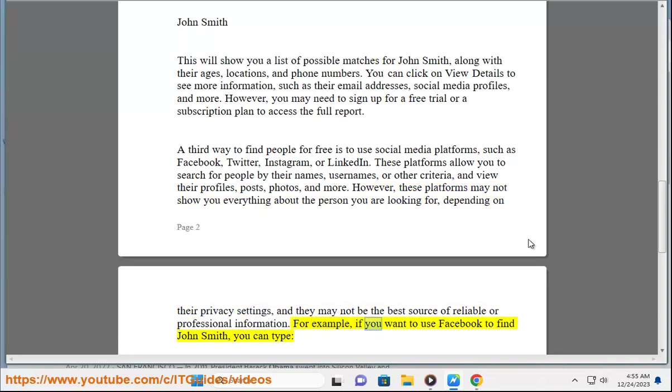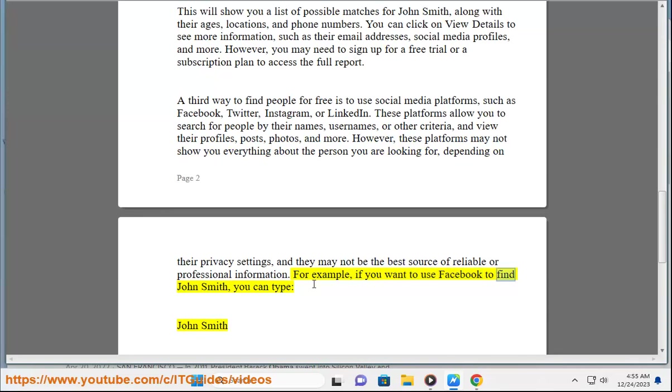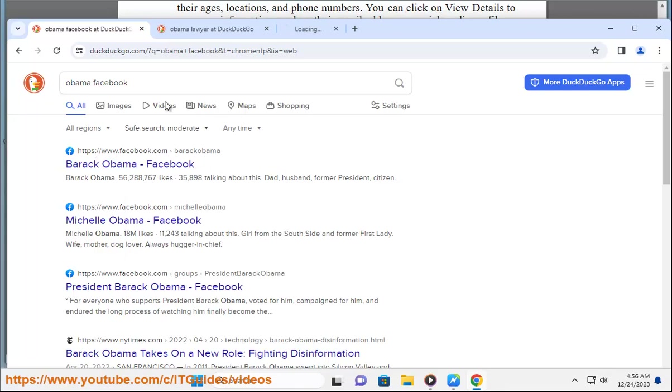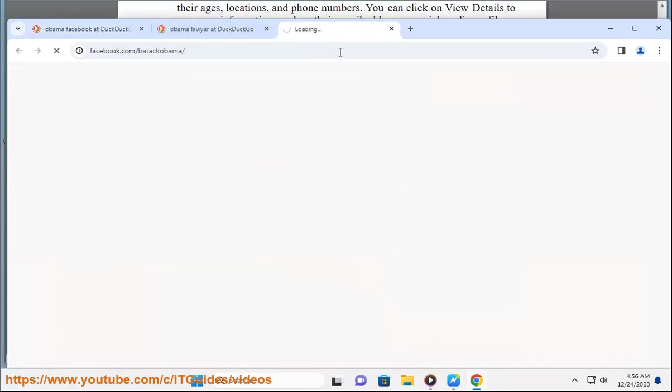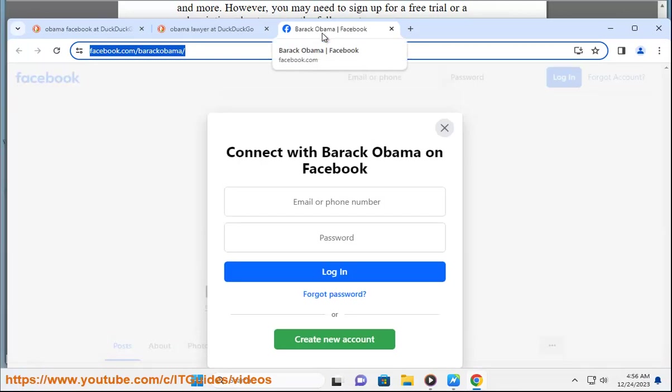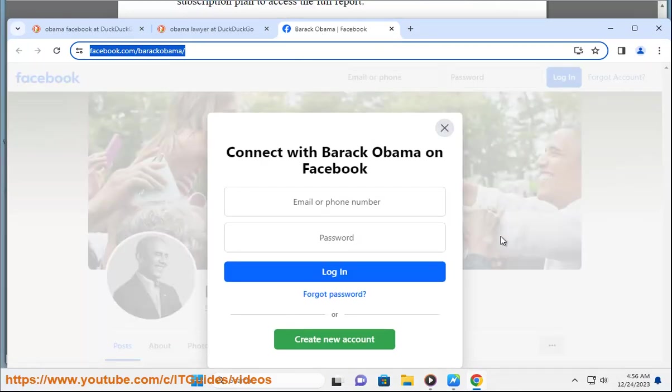For example, if you want to use Facebook to find John Smith, you can type John Smith. This will show you a list of people named John Smith, along with their profile pictures, locations, and mutual friends. You can click on their names to see their profiles, or use the filters on the left side to narrow down the results by city, school, workplace, or other categories.